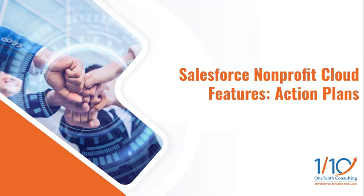Hello, my name is Jerome Howard. I'm a solution consultant with 110th Consulting, and in this feature video, we're going to be exploring action plans in the Salesforce nonprofit cloud, which is a powerful tool that helps nonprofits streamline their workflows, ensuring key tasks are completed on time and with consistency.